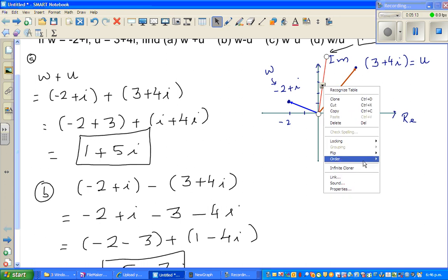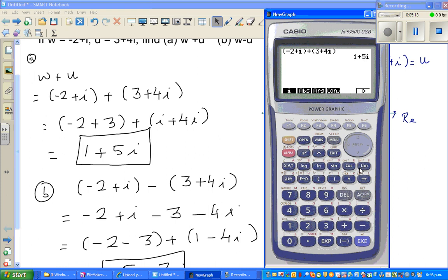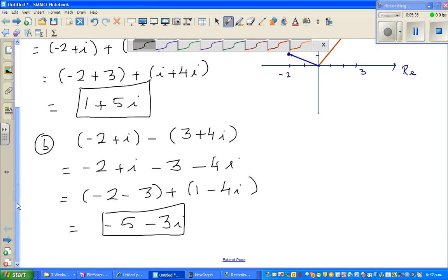Let me check this on the calculator. Putting minus in between gives us minus 5 minus 3i — confirmed.